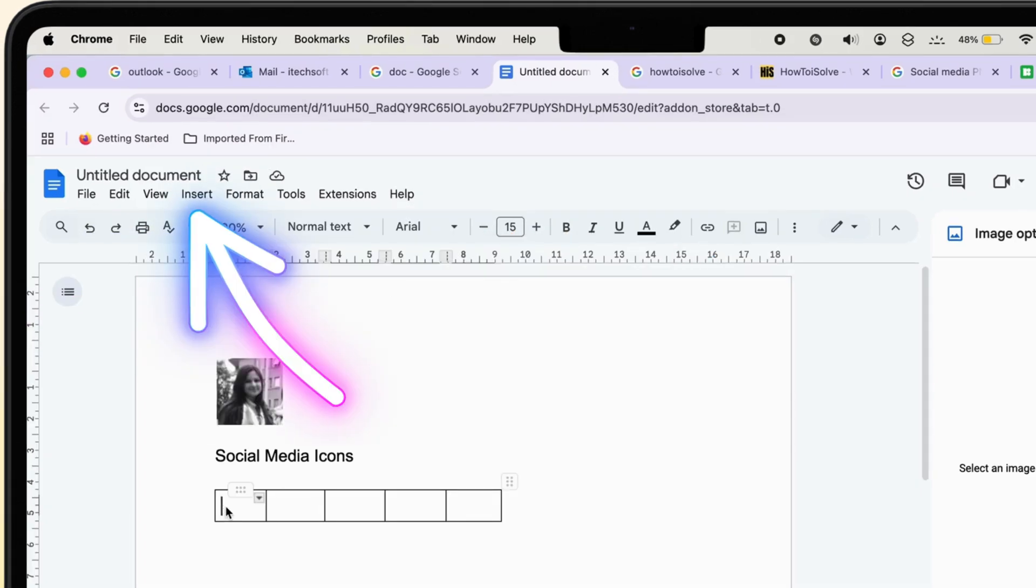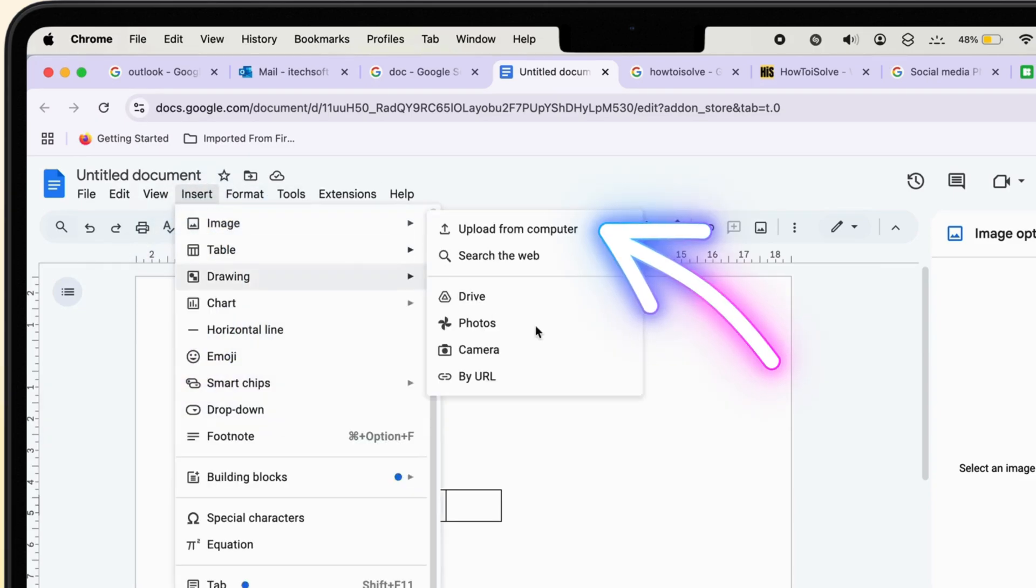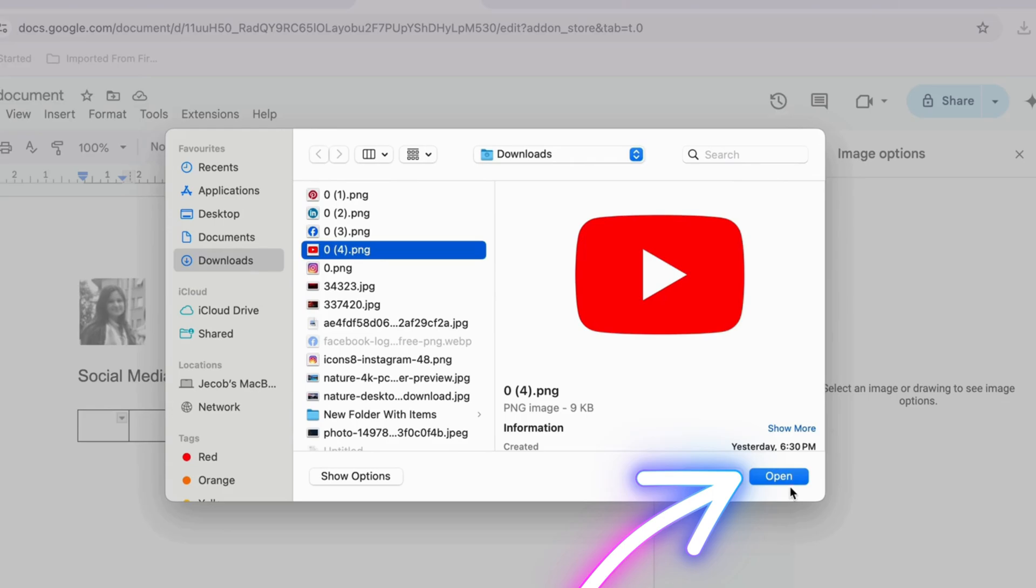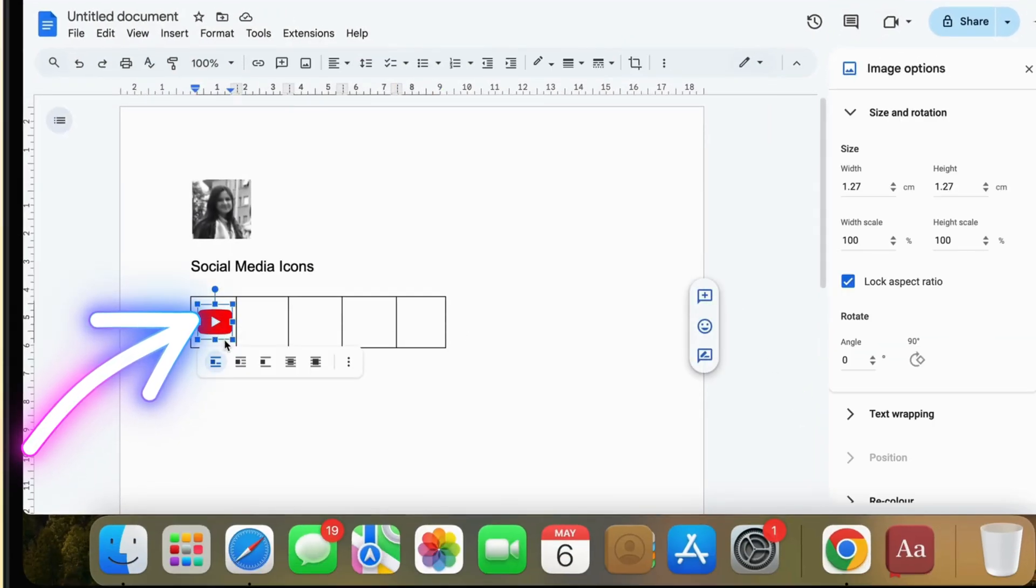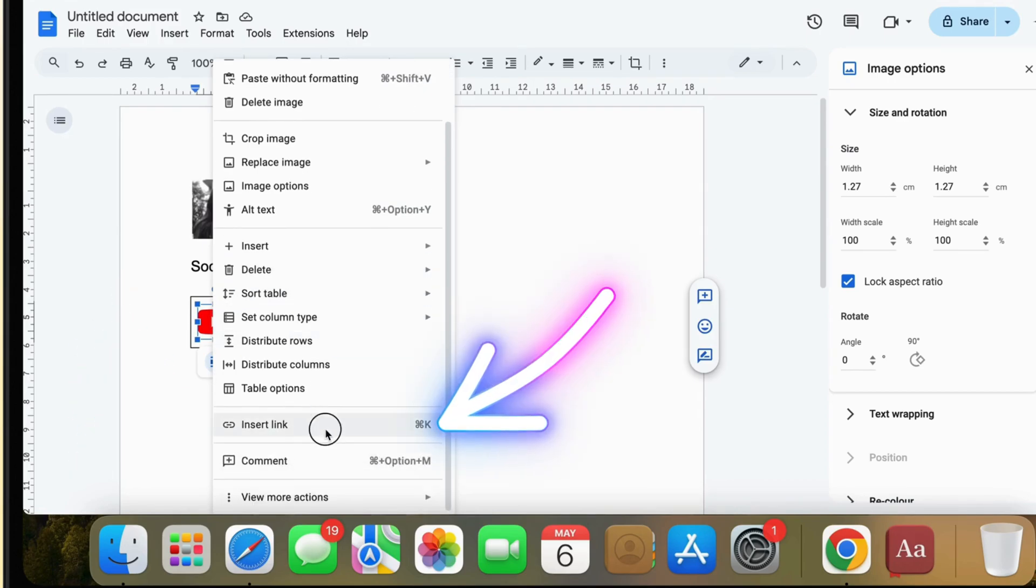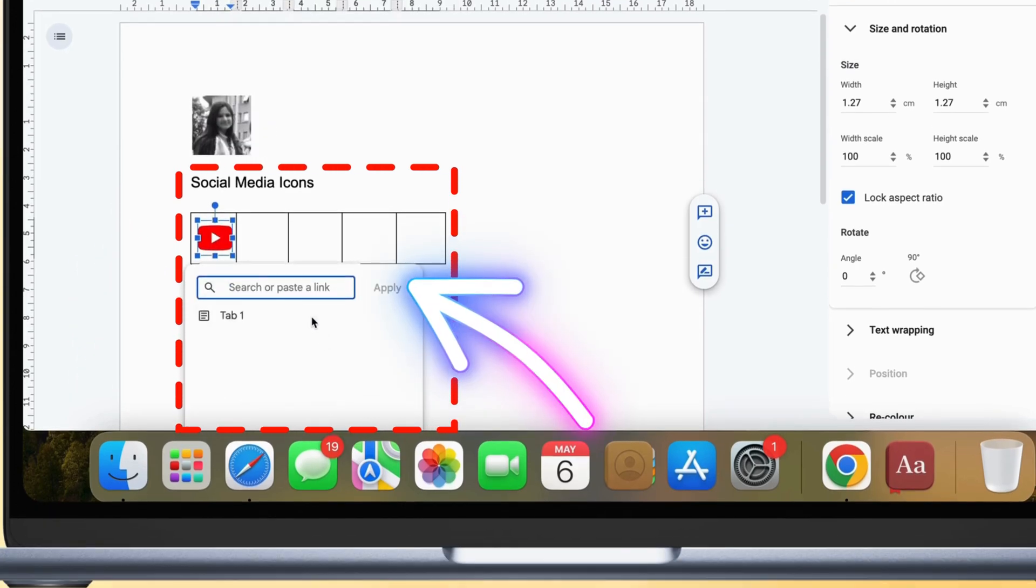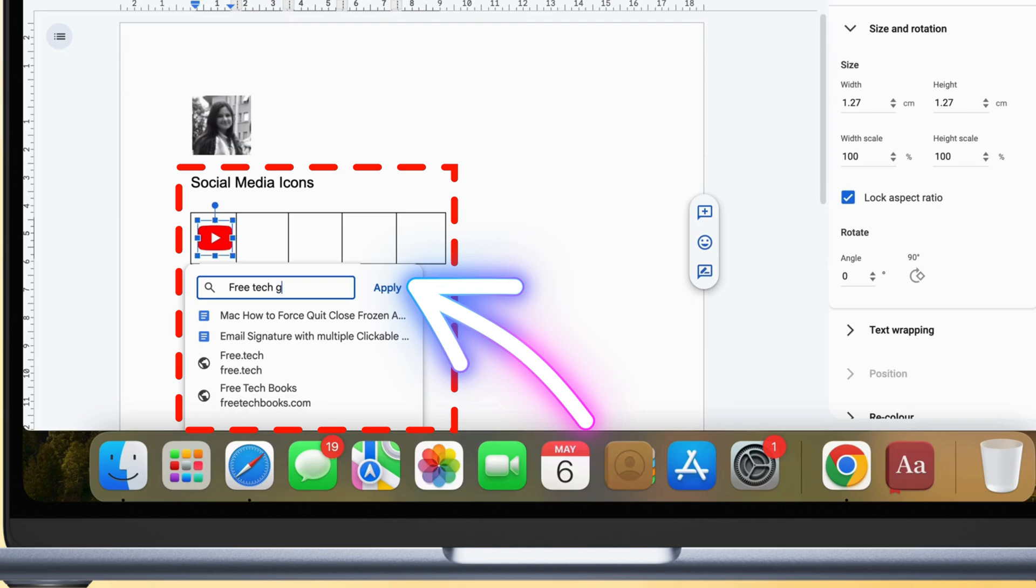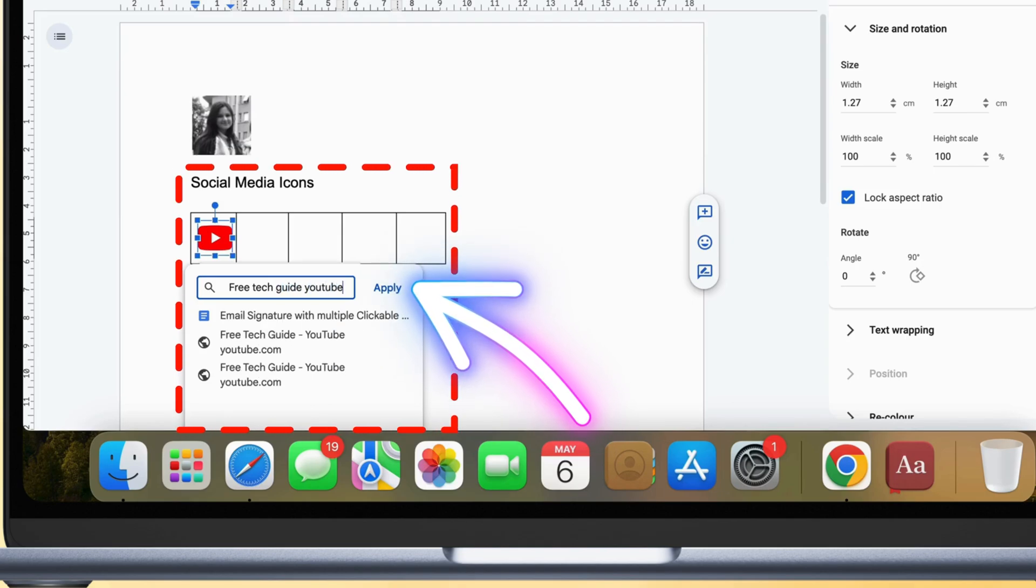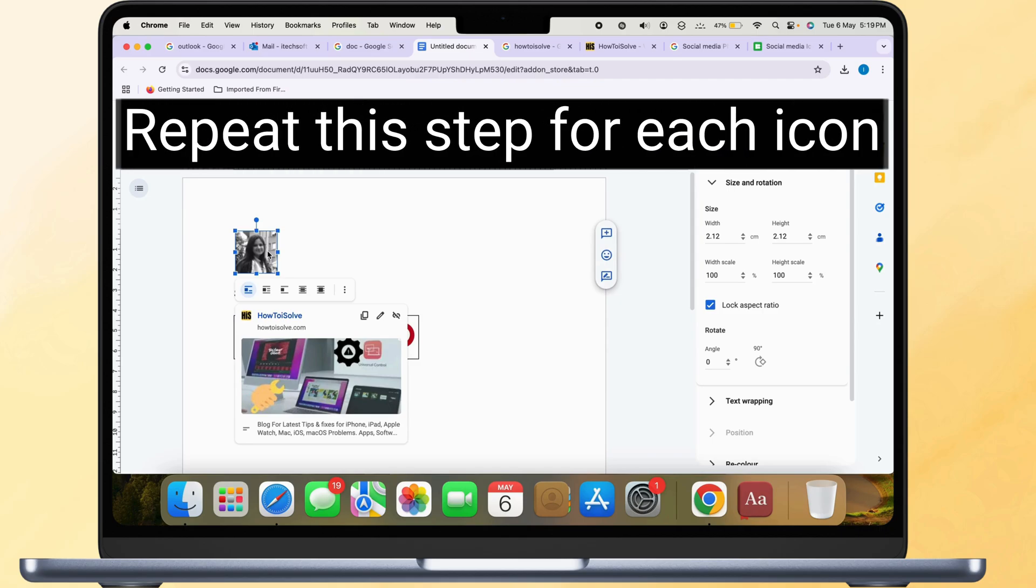Click inside the first cell, go to Insert, and select Image to add your icon. Resize the icons to make them small and neat. Right-click each icon, select Link or Hyperlink, and paste the corresponding social media URL. Repeat this step for each icon.